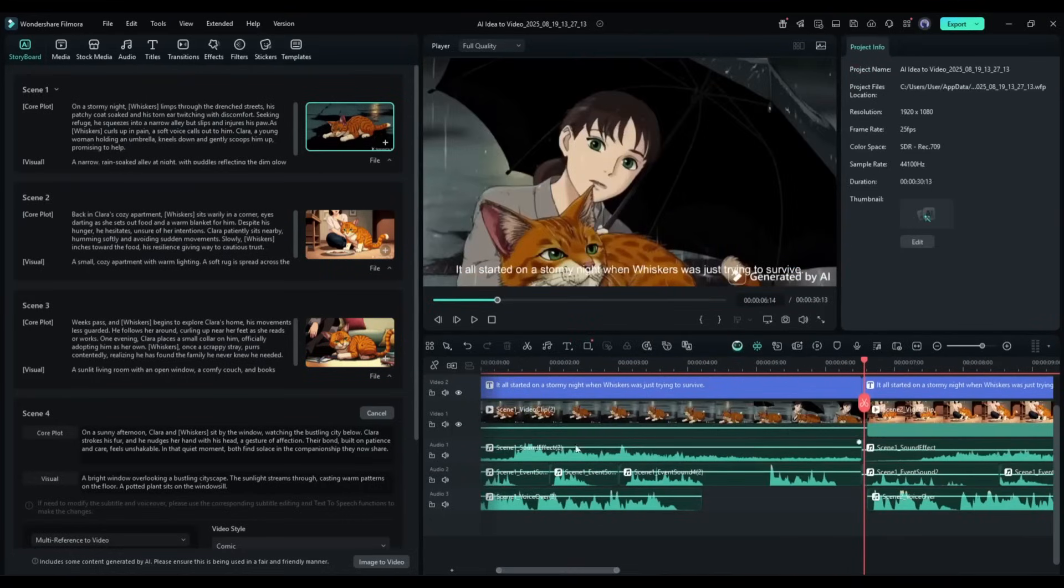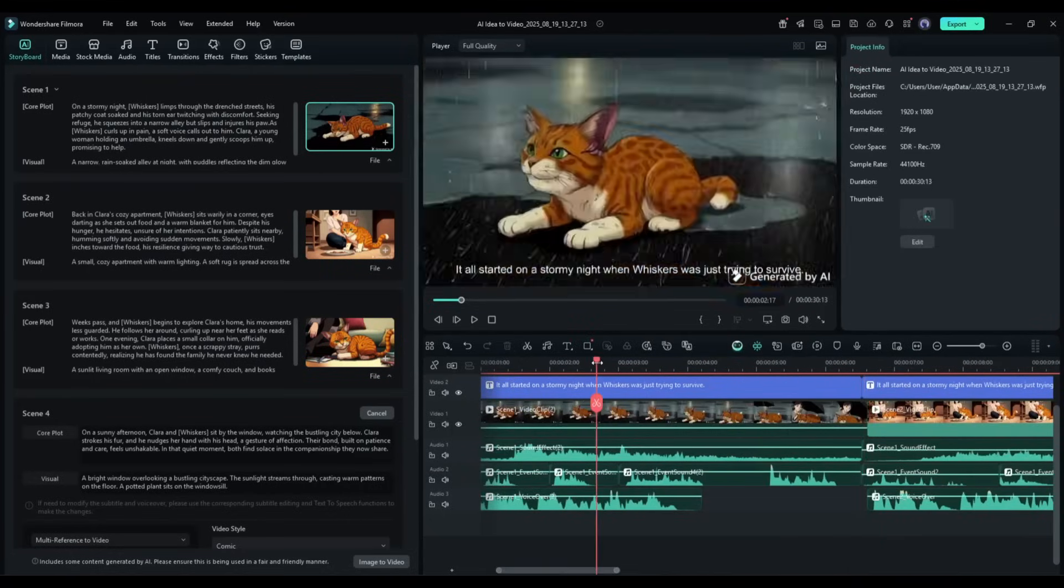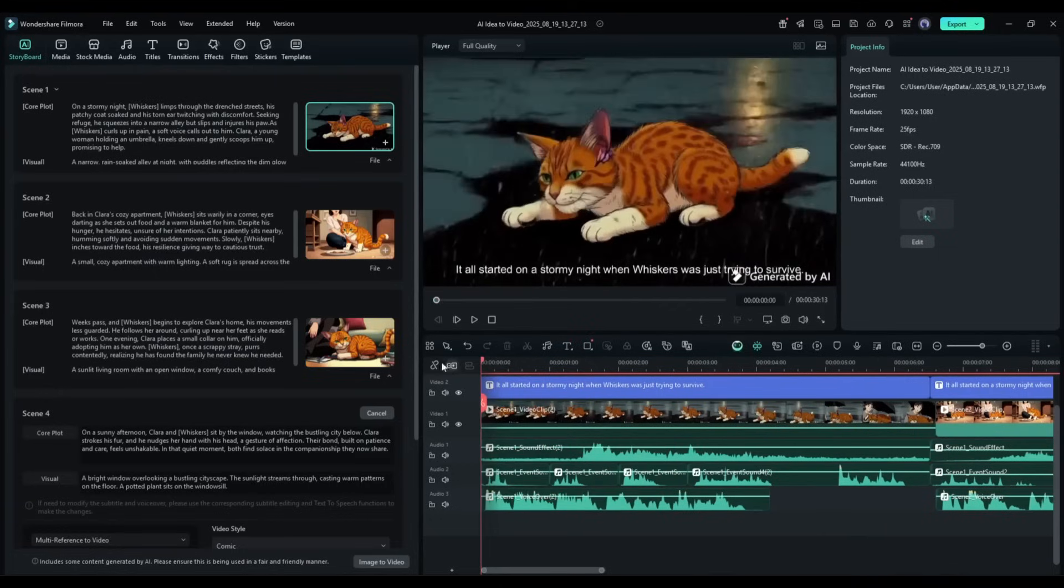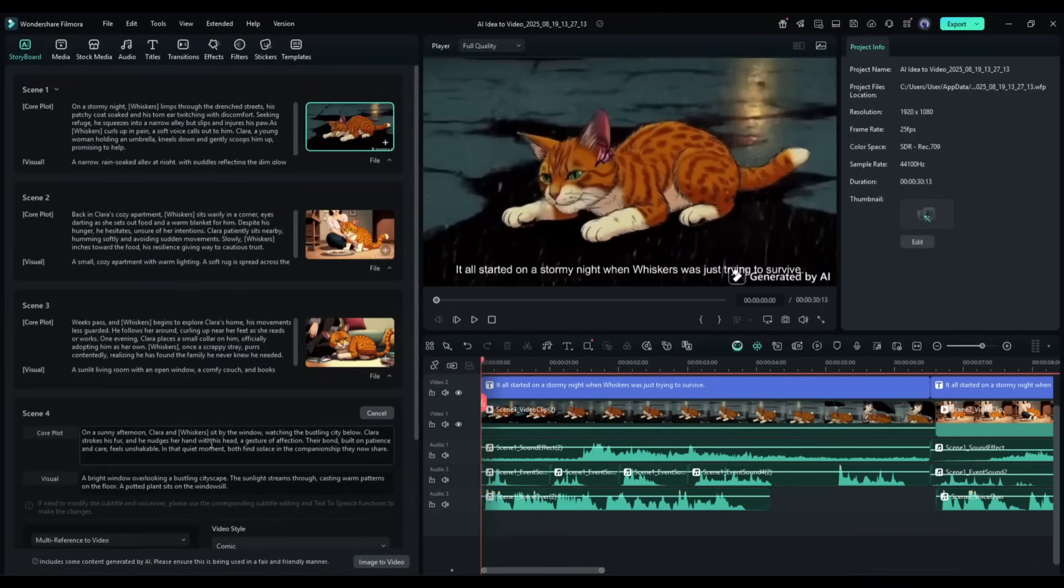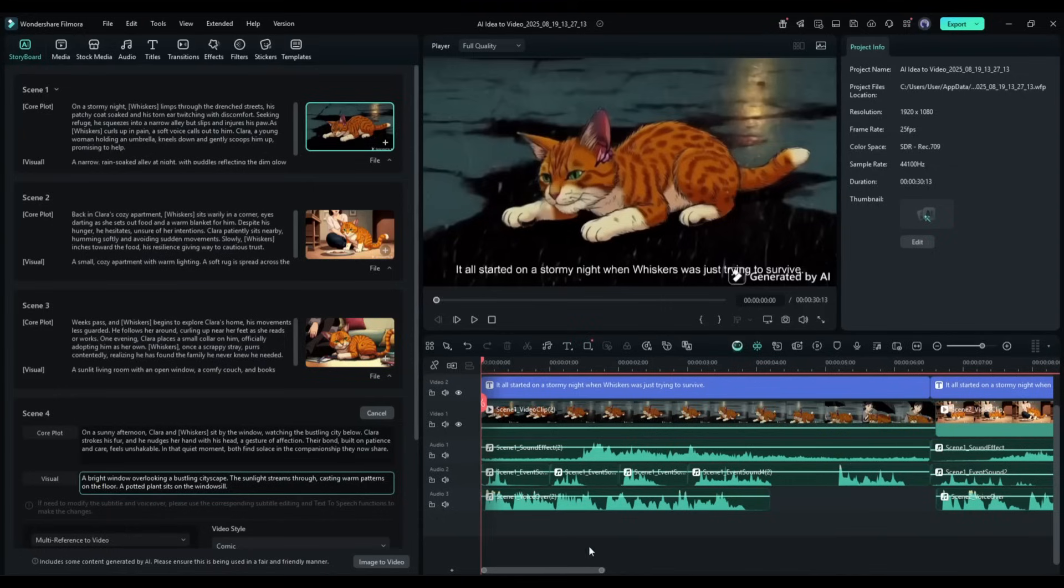Filmora's AI doesn't just generate random footage. It actually understands narrative structure, pacing, and visual storytelling. The AI breaks down your concept into scenes, generates appropriate visuals for each segment, and even suggests narrative flow that keeps viewers engaged from start to finish.